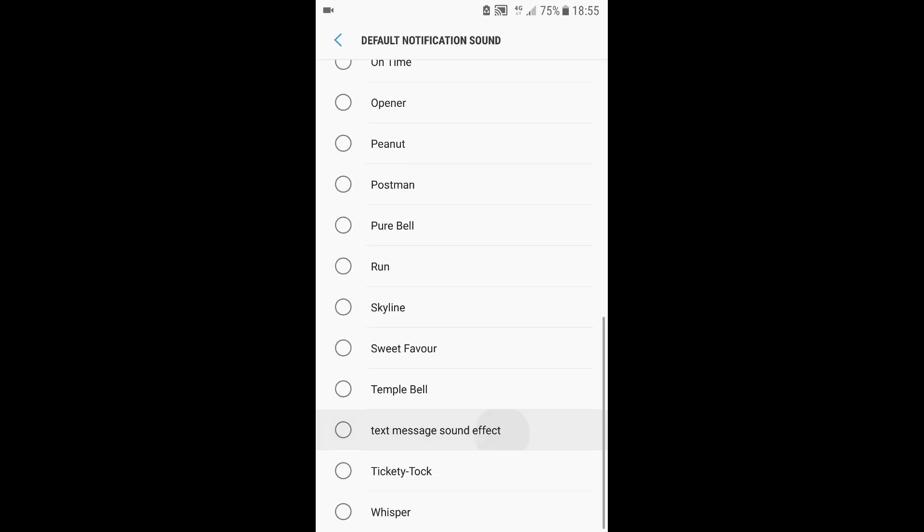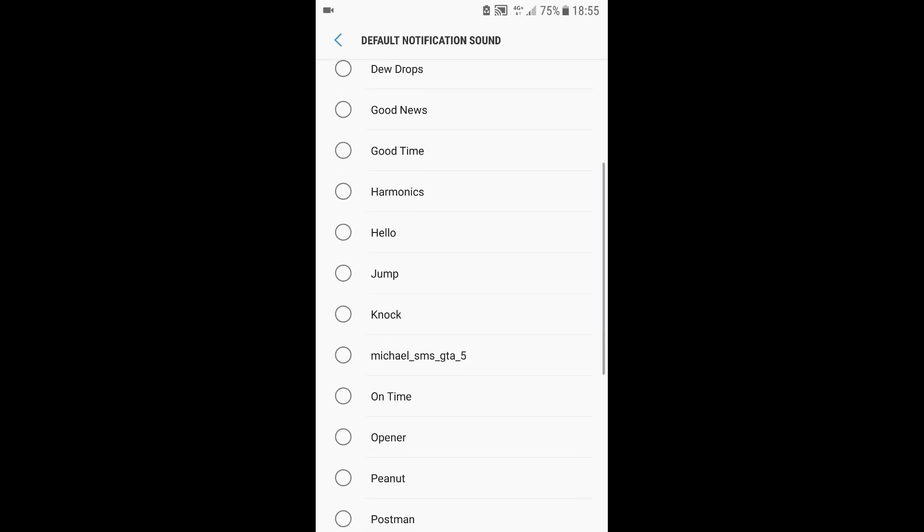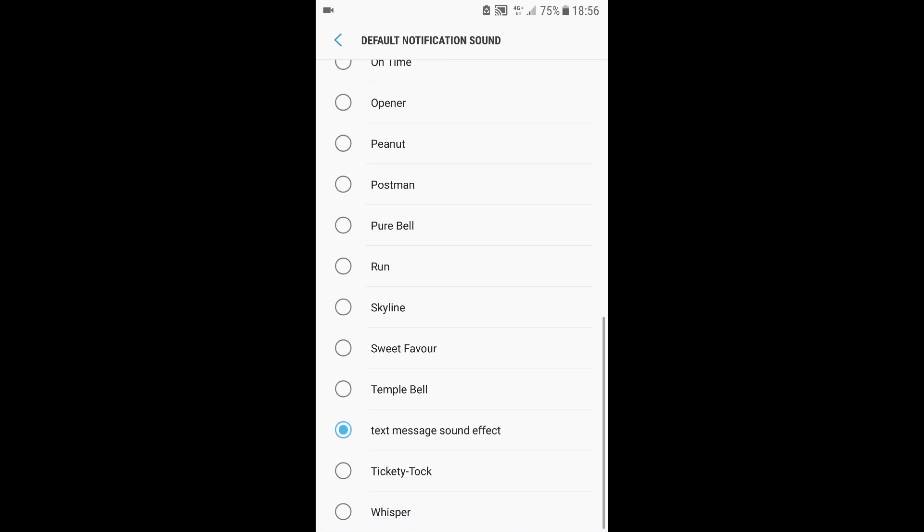here you can see the text message sound we have just downloaded. And now you will be able to use this